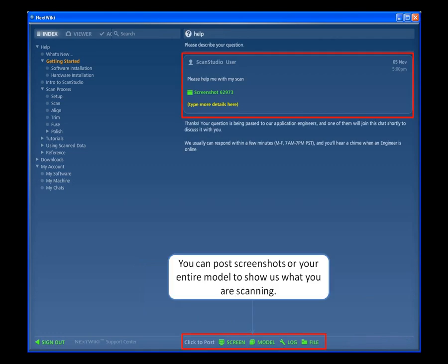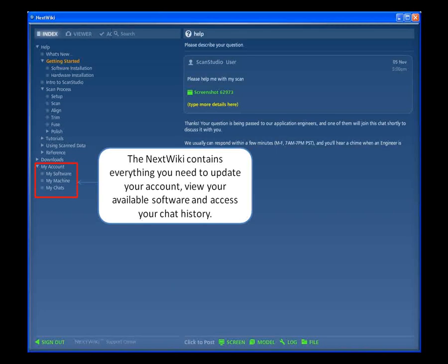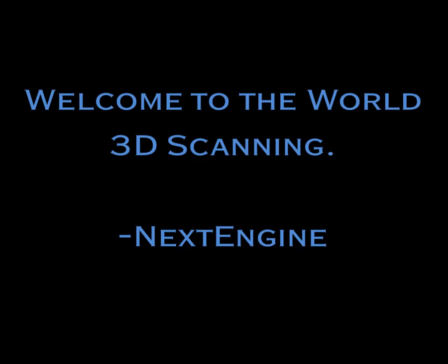You can post screenshots or your entire model to show us what you're scanning. The Next Wiki contains everything you need to update your account, view your available software, and access your chat history. Our Applications Engineers are here to help, so please feel free to contact us with any questions. Thank you for choosing NextEngine and welcome to the world of 3D scanning.